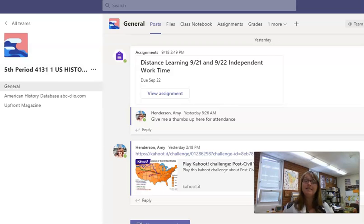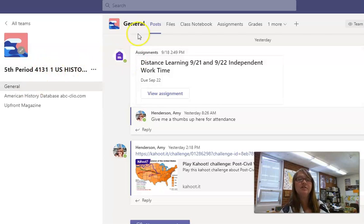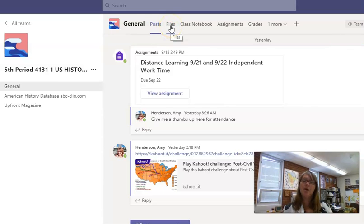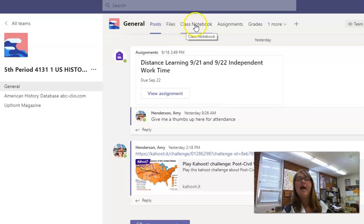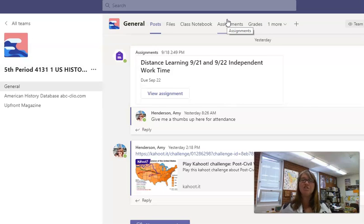First off, we are using Teams as our platform. It is utilized both in class, in person, and also on our distance learning days. So the students can go to their class, look on the general channel, and see all the posts for the class. We also have access to uploading files for them, and we have a class notebook, and also a place to push assignments out and for them to turn their assignments in. Teams is an invaluable resource for both students and teachers to stay connected both on campus and during distance learning.